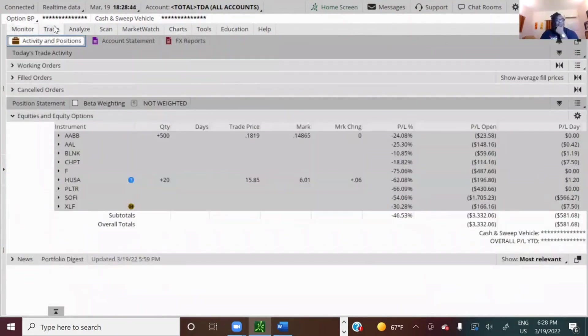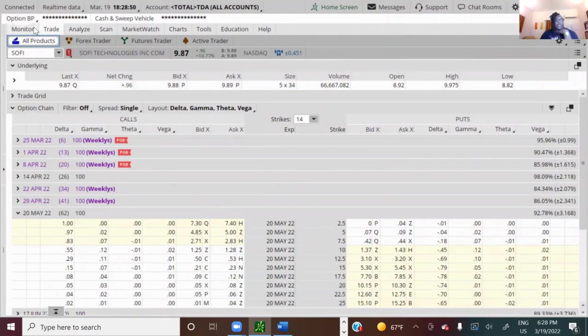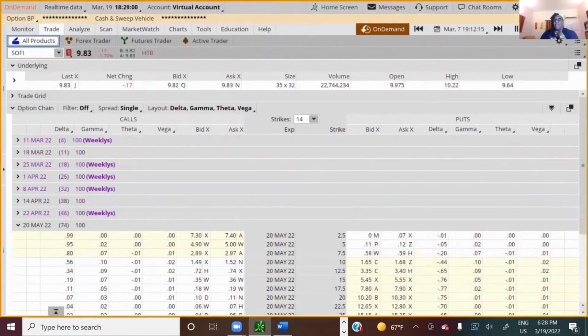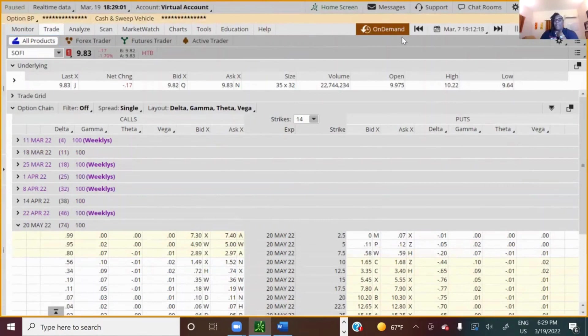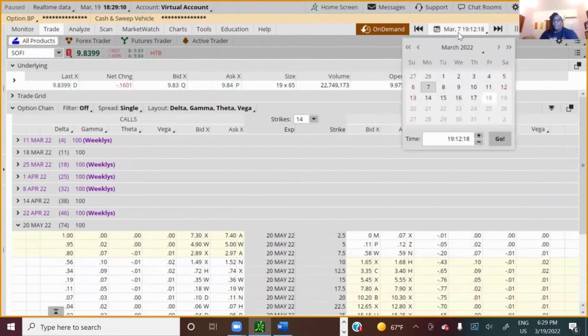So when you're here, up here at the top right, I'm on the regular screen inside of ThinkorSwim. Up here to the right, it says On Demand. Pick that. Now the good thing about On Demand is it can take you back to some place in the past, some time, day, whatever, where you can replay something that happened.